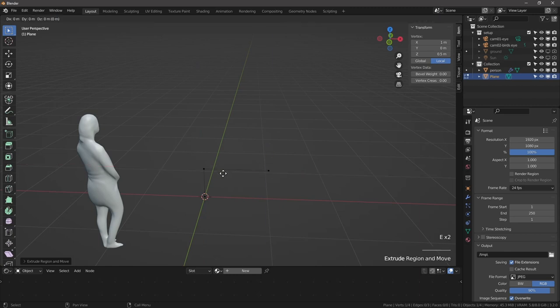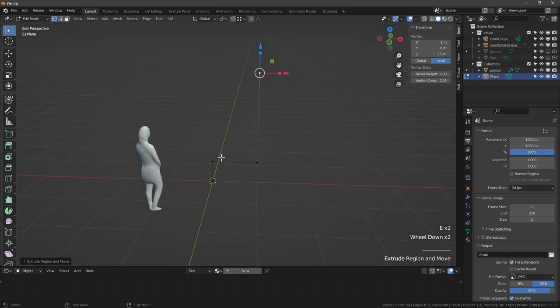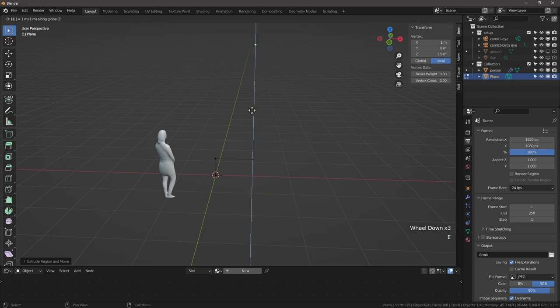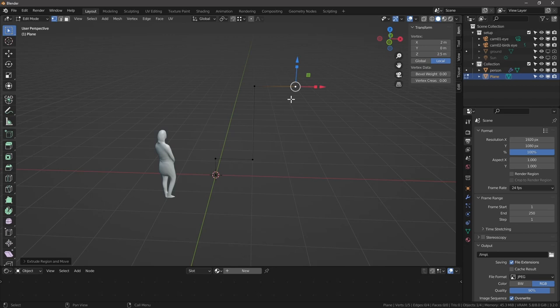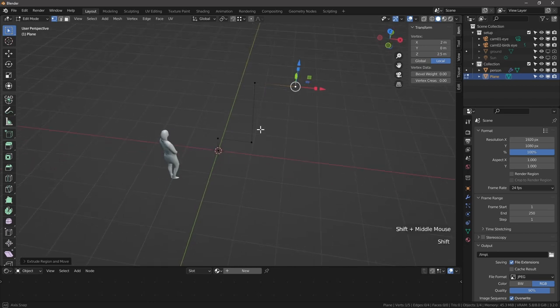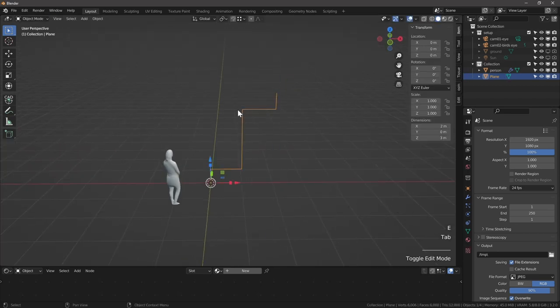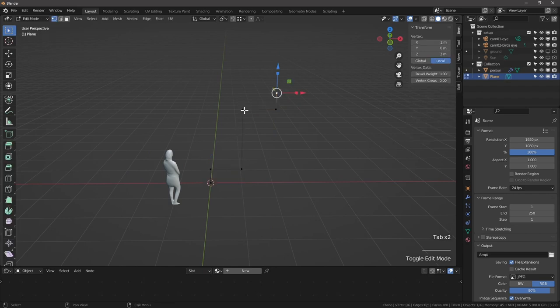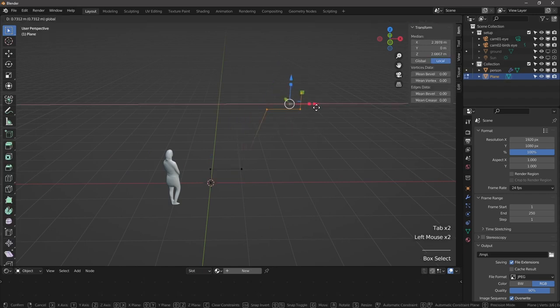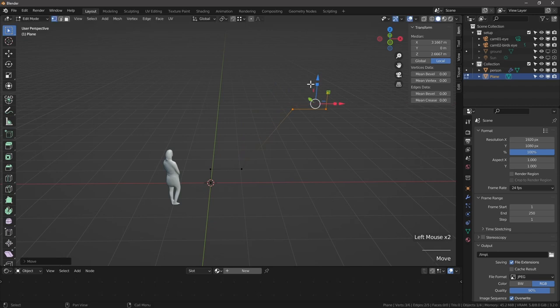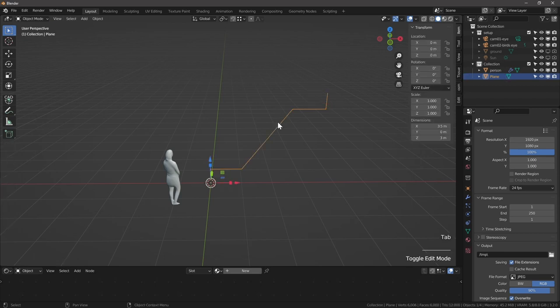Extrude along the x-axis, so E, X, 1 meter. Extrude along the Z, E, Z, 2 meters. Extrude along the X again, E, X, 1 meter. This part here represents the second section of the stair after the intermediate landing, and then E, Z, 0.5. That's our base cross-section. If we want to, we can add an angle to it. So let's move these 1.5 meter away from each other.